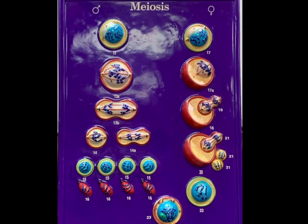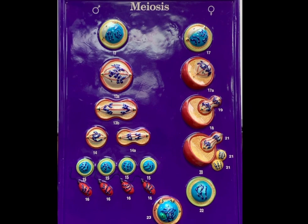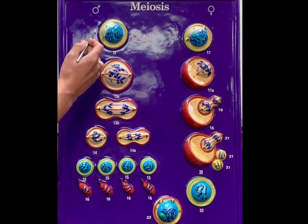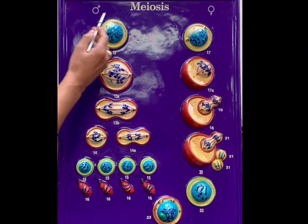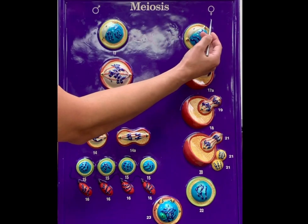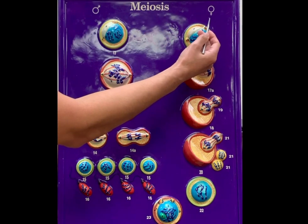Welcome back to Acosta's Anatomy. In this video, we're going to talk about meiosis — more specifically, we're going to discuss spermatogenesis as well as oogenesis.